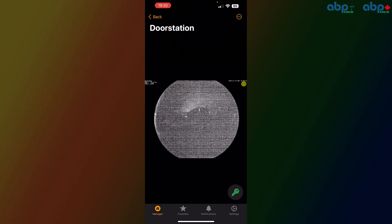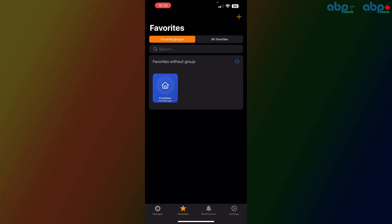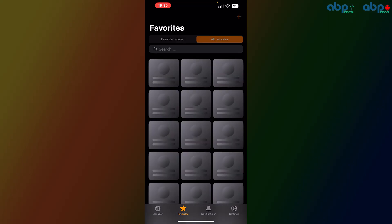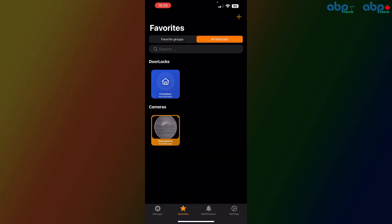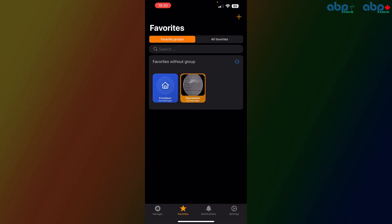If we go to favorites—did I forget to click something? Ah yeah, all favorites, sorry. And then we'll see the door station here as well. That's how to use the app.